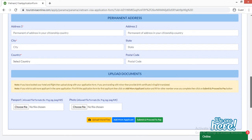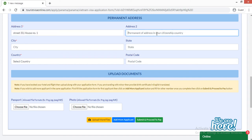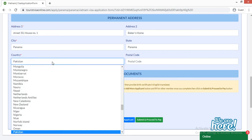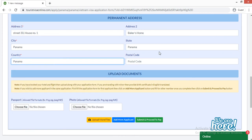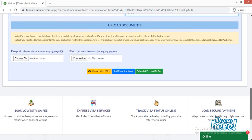The next section is permanent address. Here you have to provide the address of your citizenship country, which in this case is Panama. Also mention your postal code.